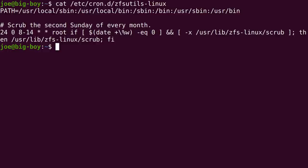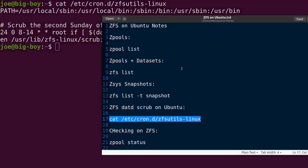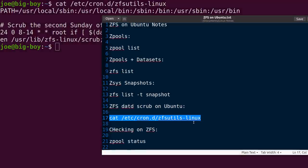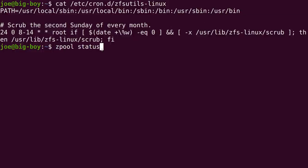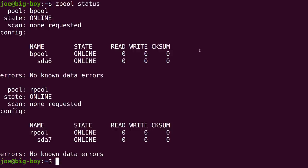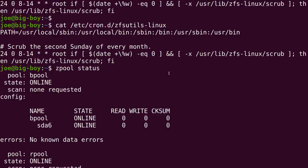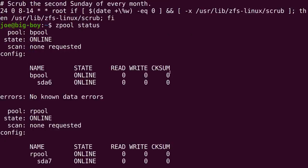Some people say to do it once a week. But ZFS is so good at data integrity while the system is running that probably once a month is enough. Making assumptions, once again, though. That's for sure. So if you're curious about how your ZFS install is doing on Ubuntu, well, you can just pop open a terminal, and then you can do Zpool status, and it will tell you everything you needed to know about what's going on with the setup here.